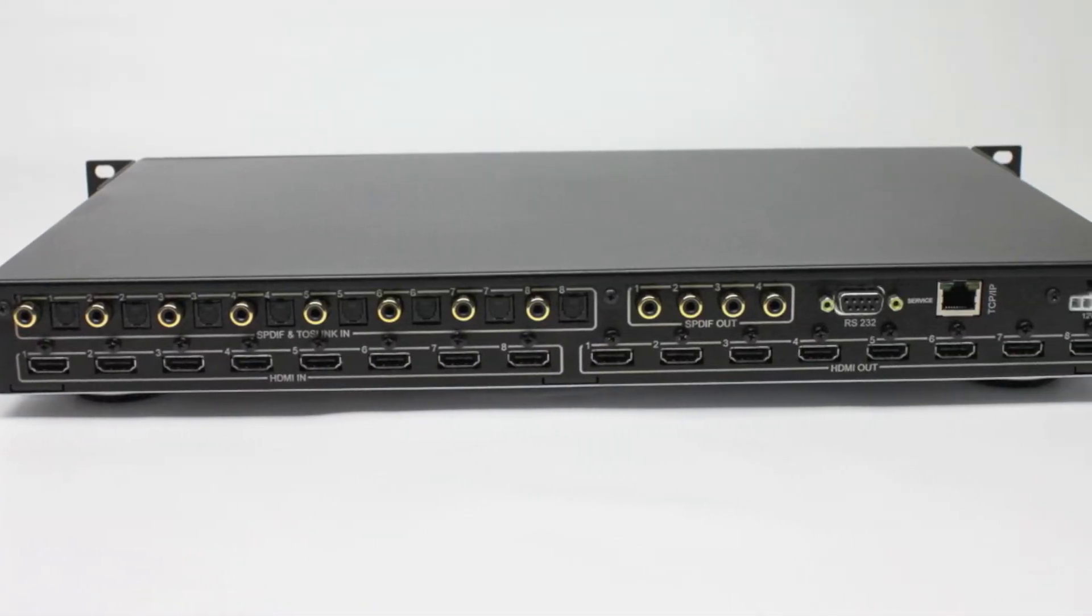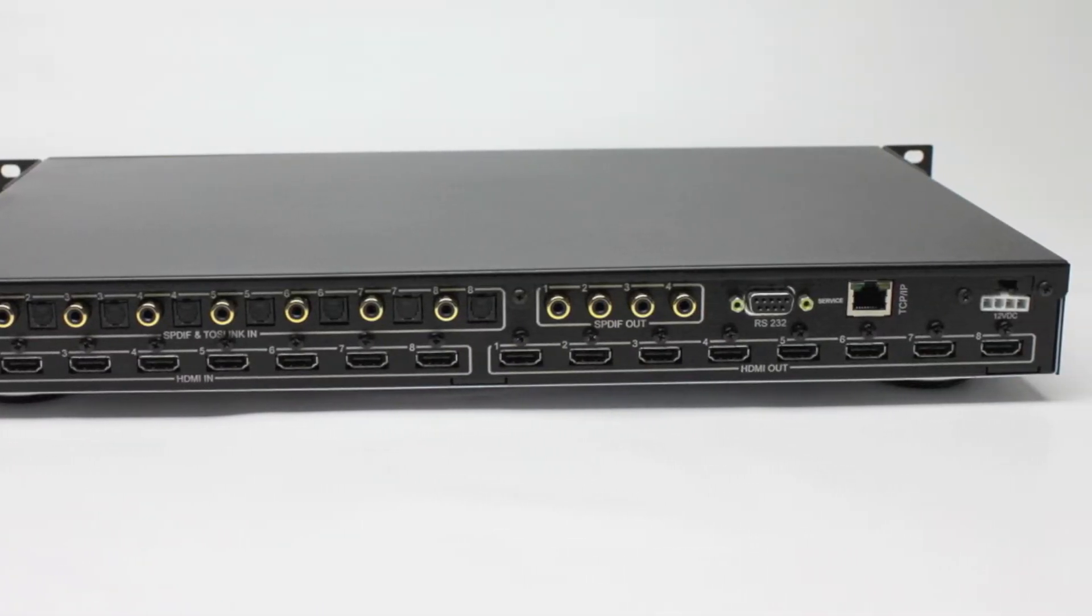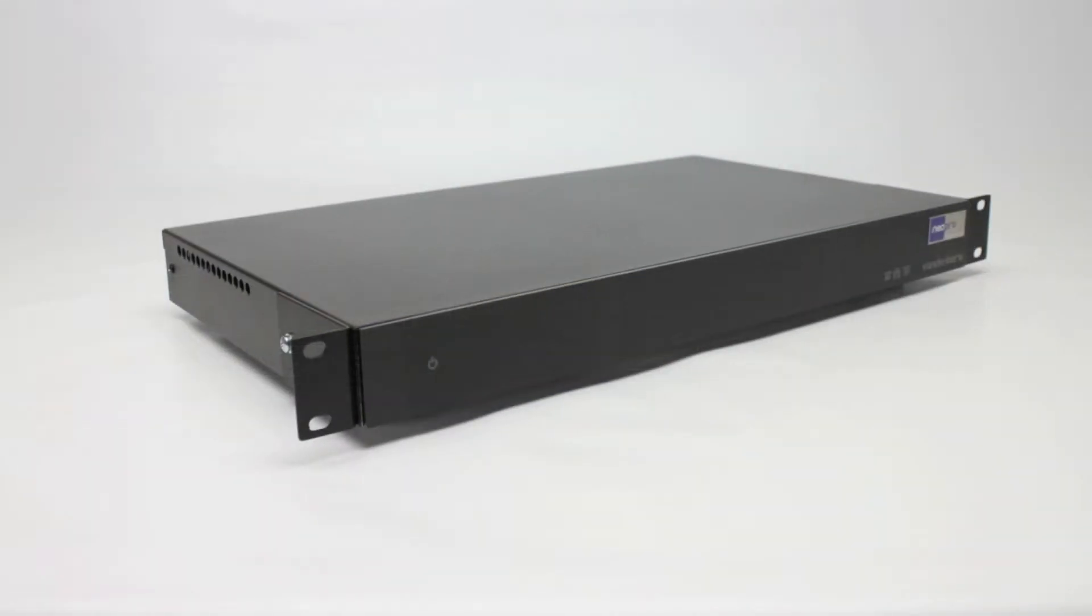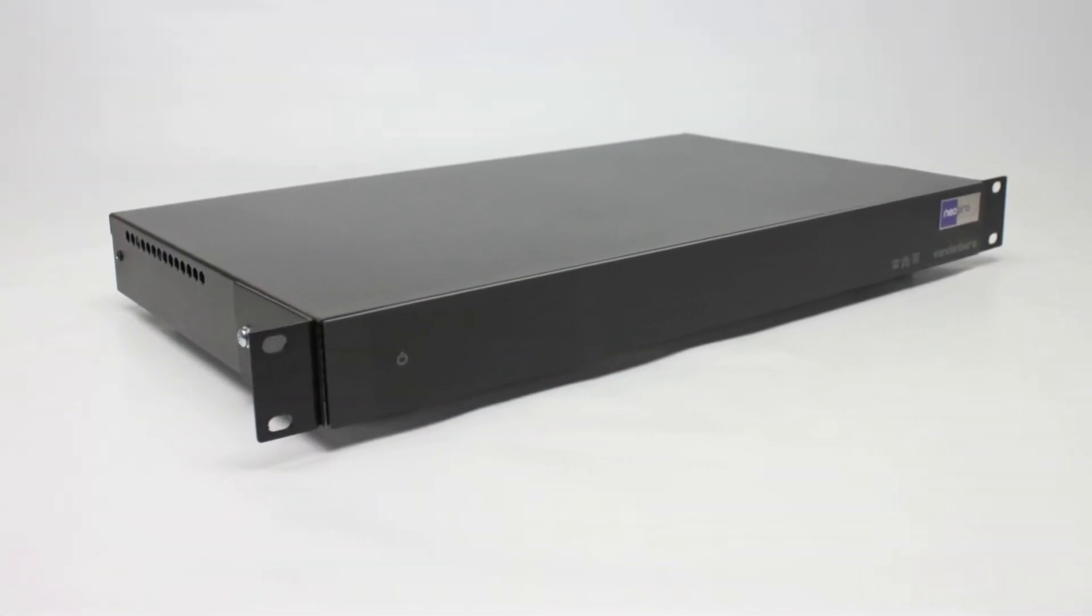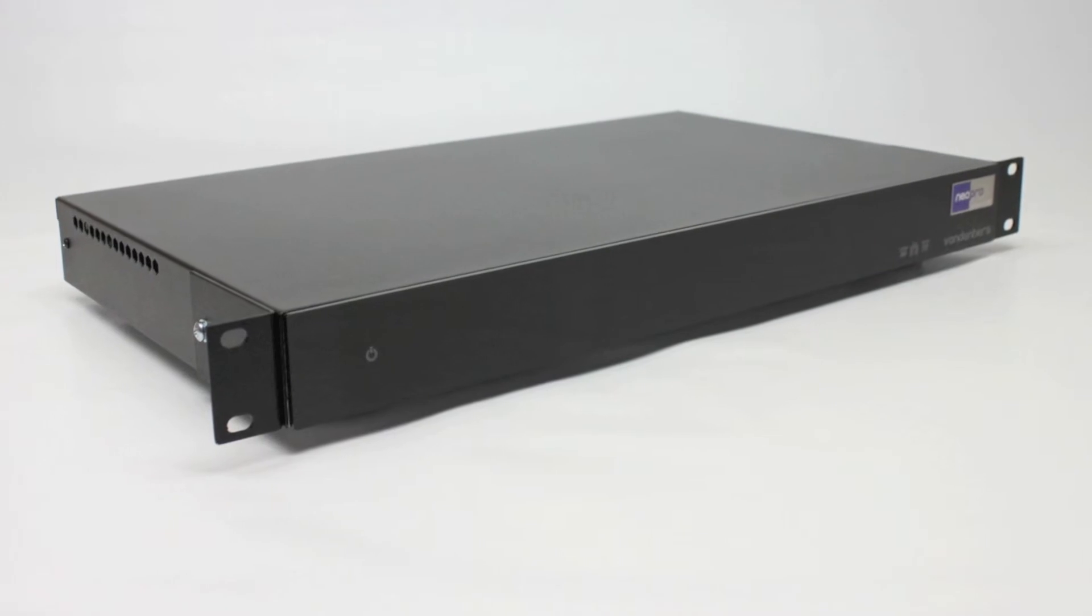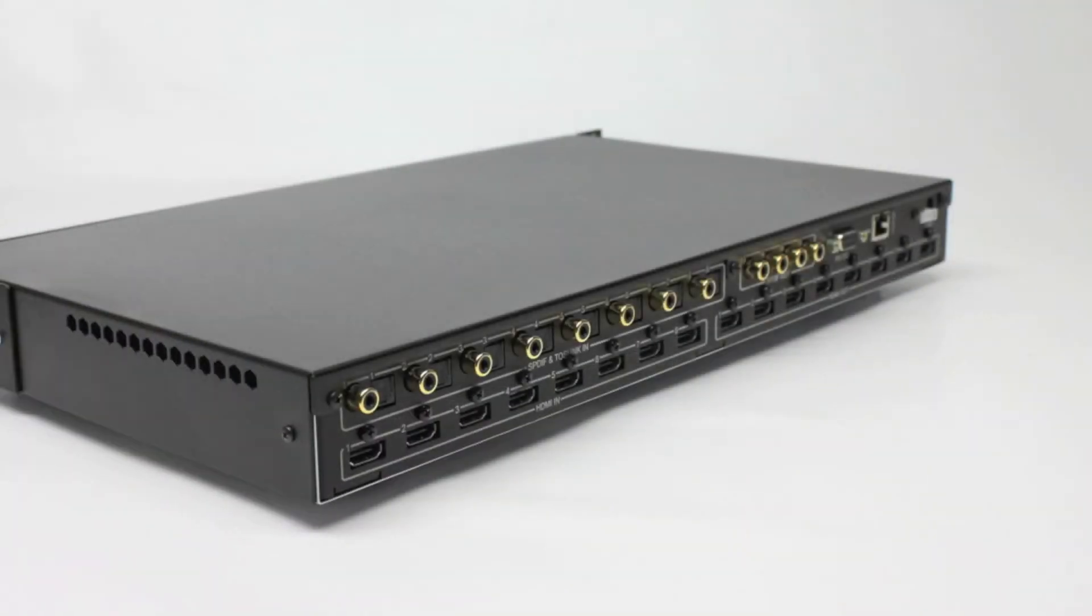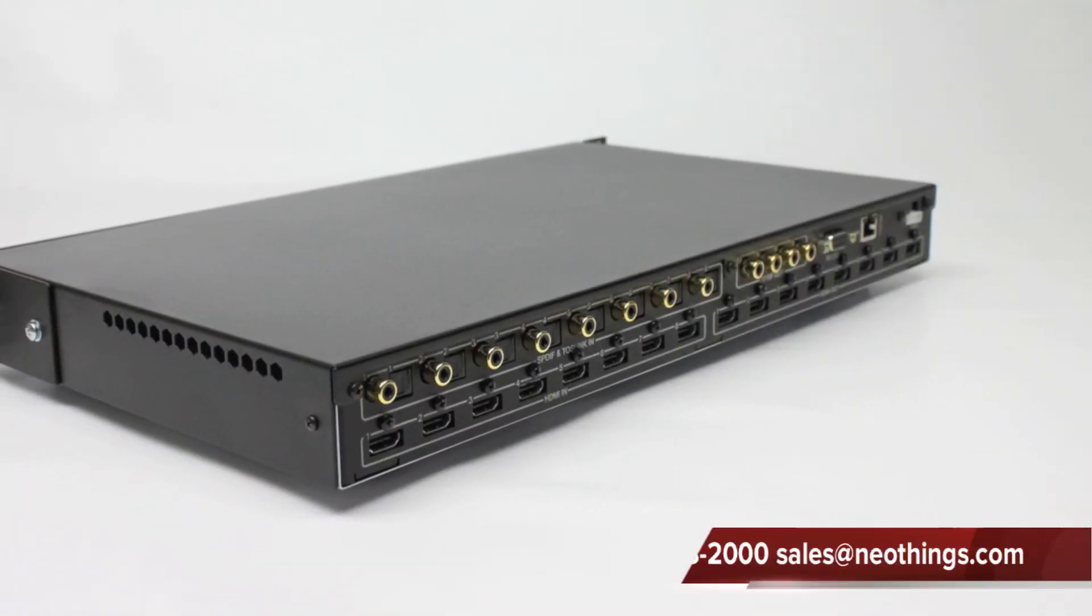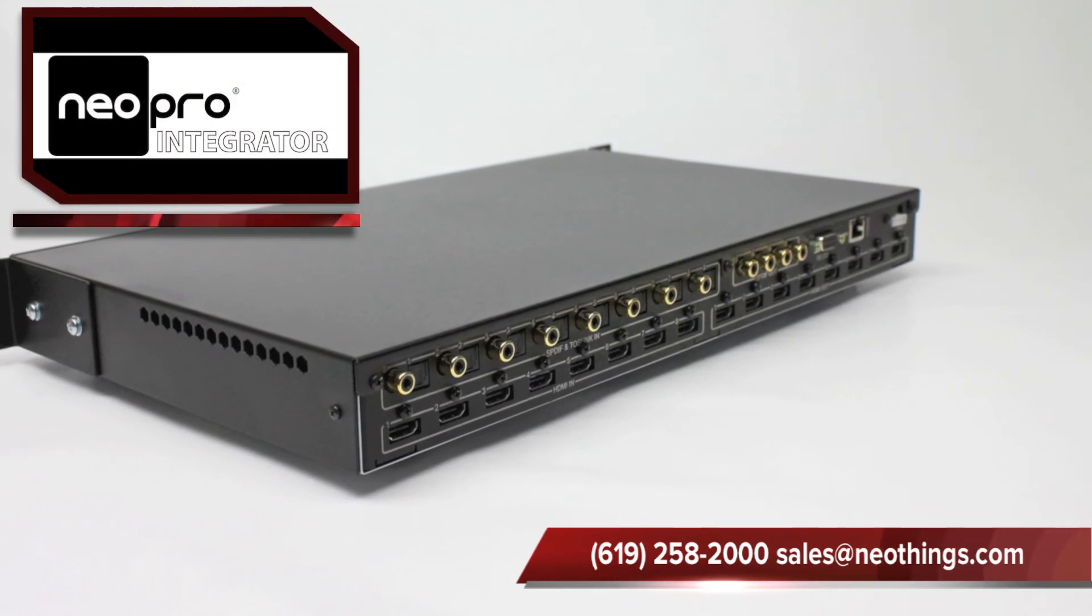So there you go. The Vandenberg is not your average matrix switch. It has output flexibility, audio flexibility, a slim chassis, high-quality components, and it's made in the USA. So give us a call when you're ready to become a Neopro.